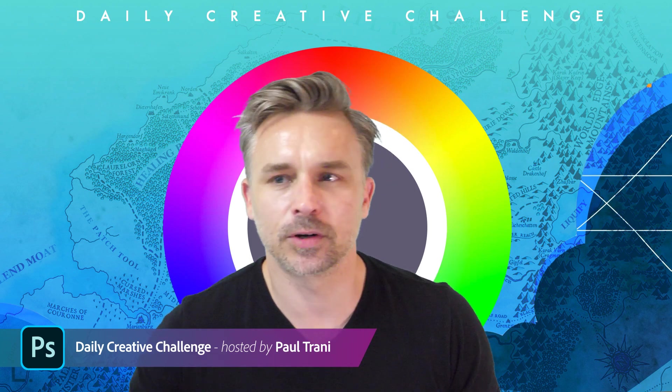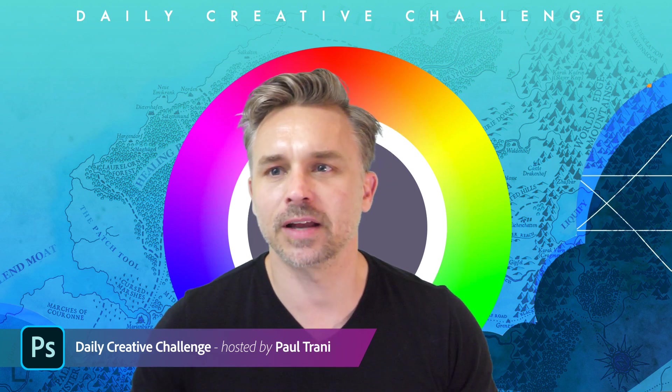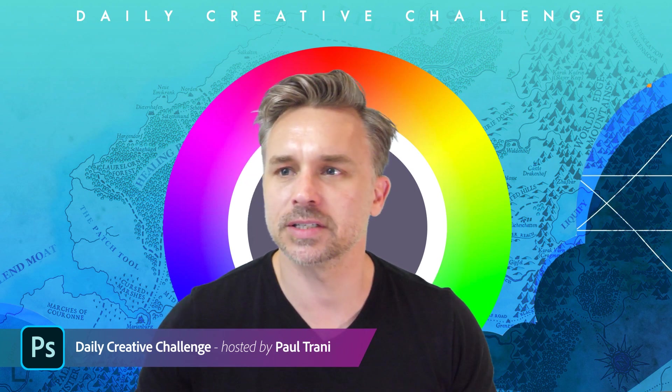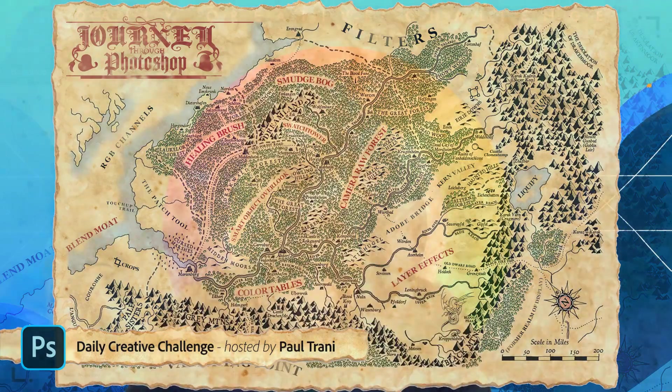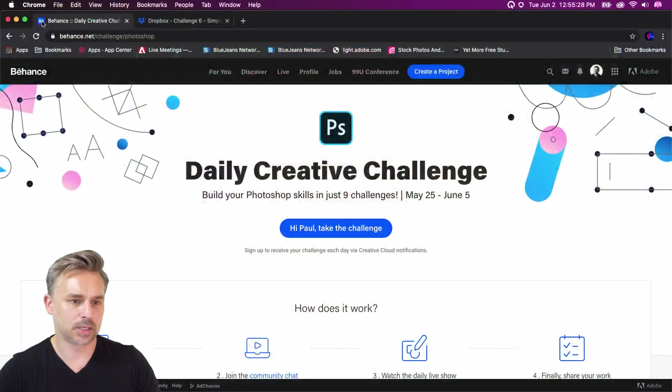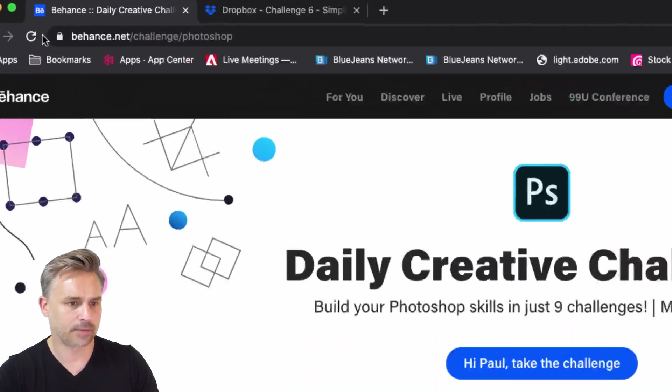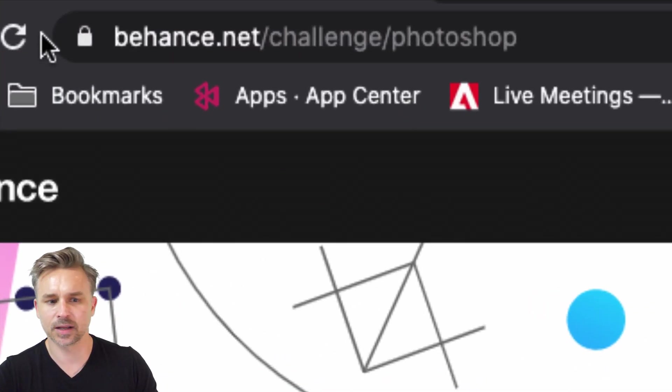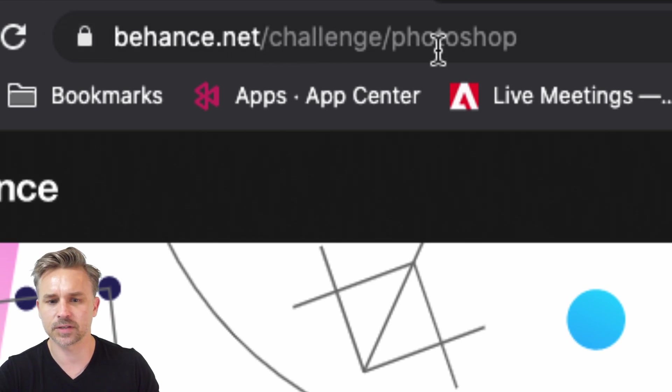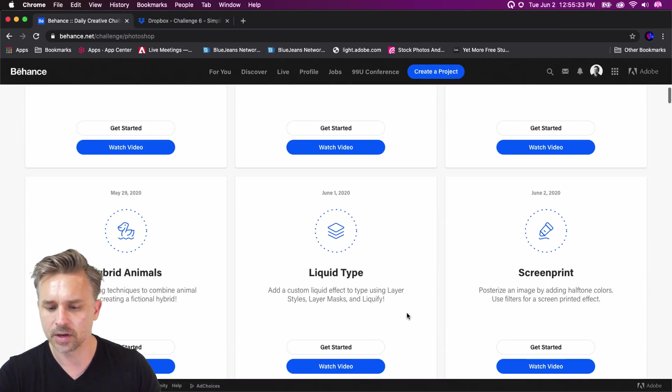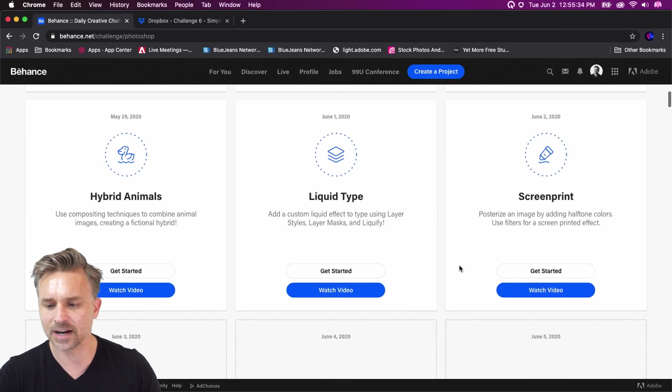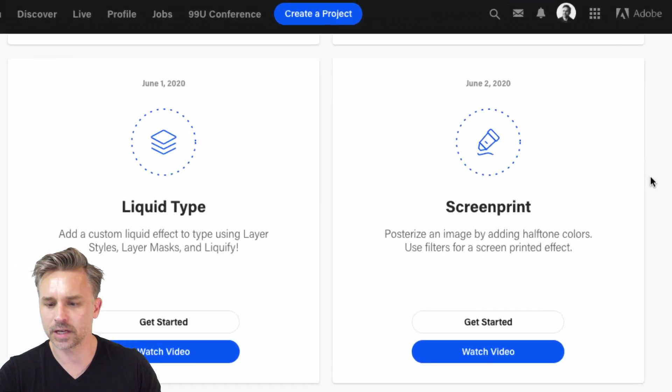But this is also Photoshop Daily Creative Challenge, where we are actually taking a lovely journey through Photoshop, as you can see behind me. And we're going to dive into, and actually I'll share my screen, into the Daily Creative Challenge.